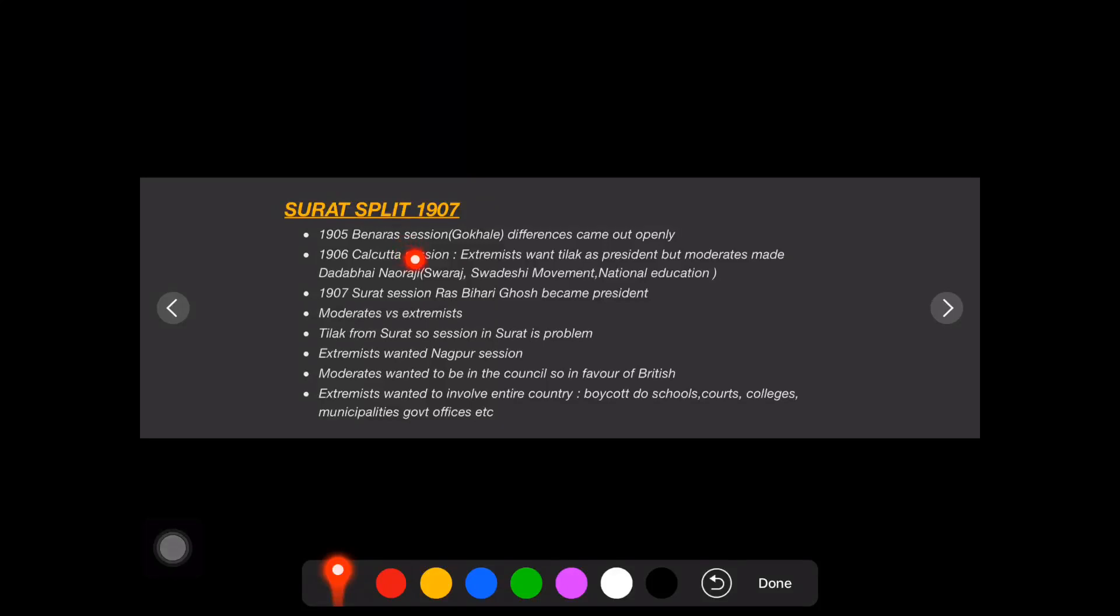In this video we will be discussing the Surat Split which happened in 1907. It's generally between moderates and extremists. Let's see how it all started in 1905 in the Banaras session. Gokhale was heading it and the differences came out openly between the moderates and extremists.